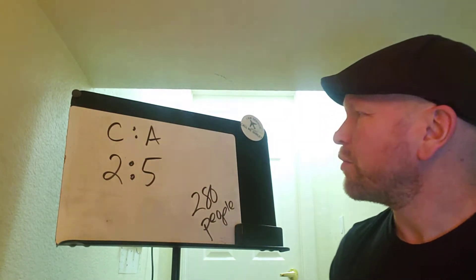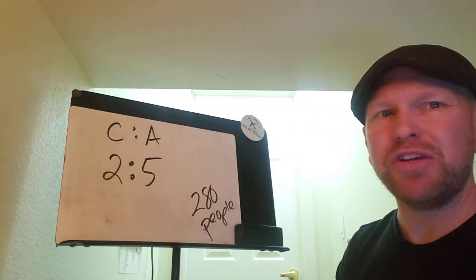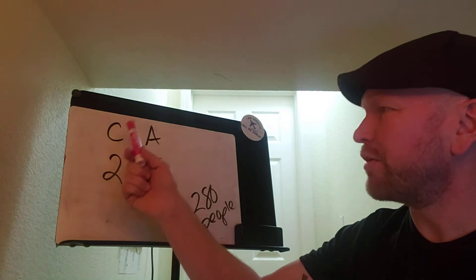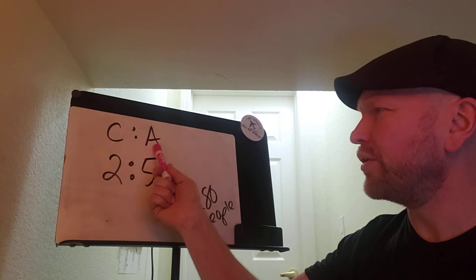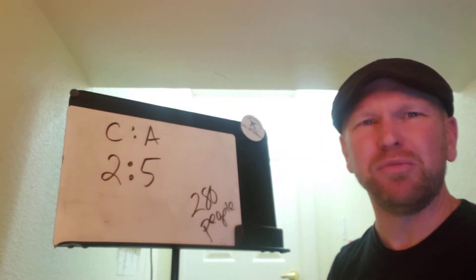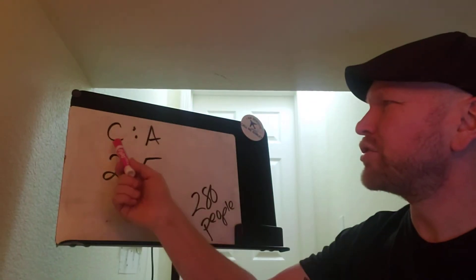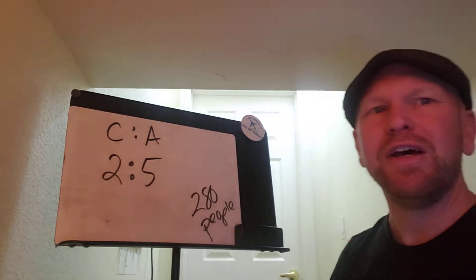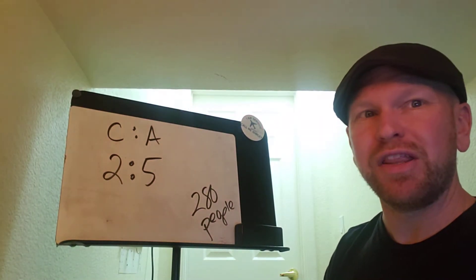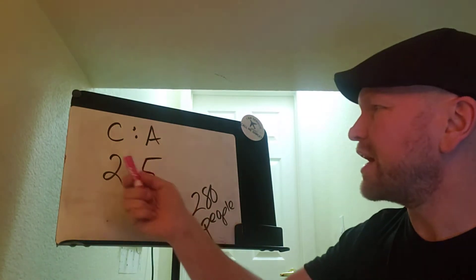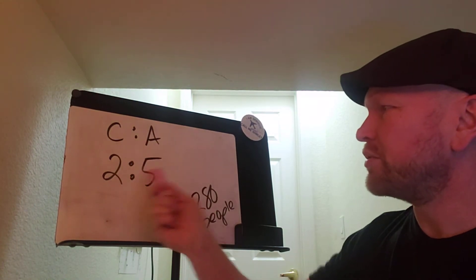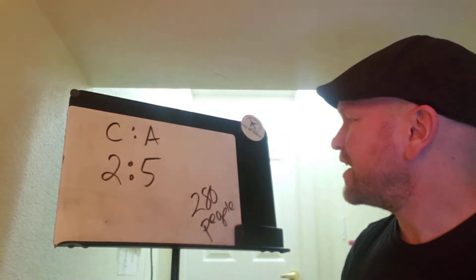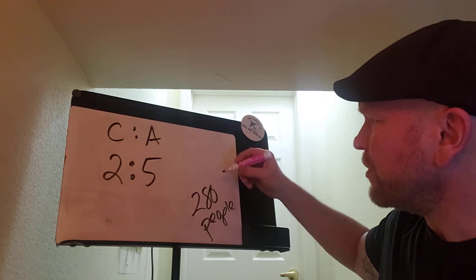And the word problem basically said the ratio of the number of children to the number of adults, I think it was the number of people watching a movie or something like that, but the ratio of children to adults was 2 to 5. So again, you'd have to read that in words, and then on your scratch paper you would write down that the children to adults ratio is 2 to 5. Then it said that there were 280 people.